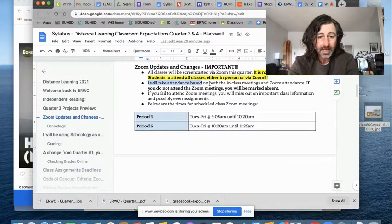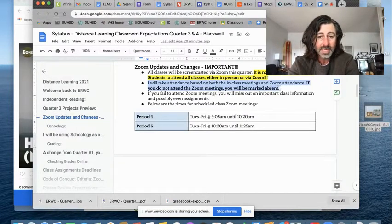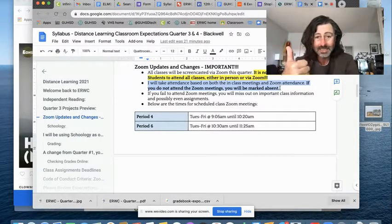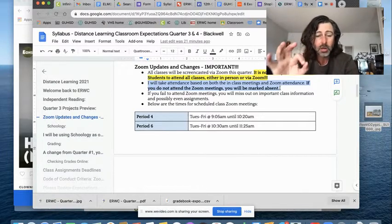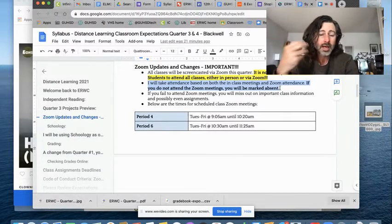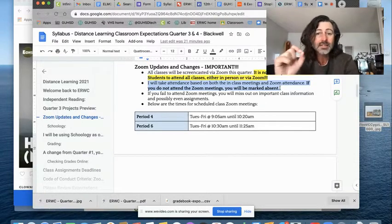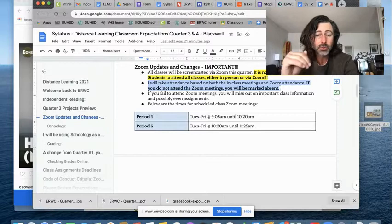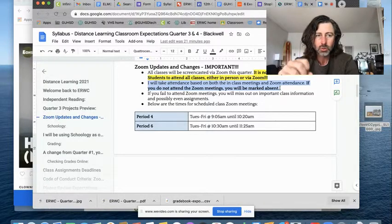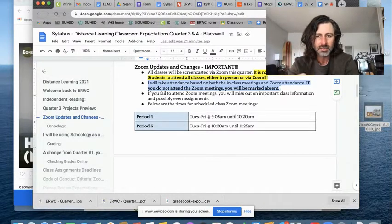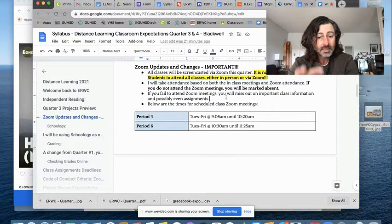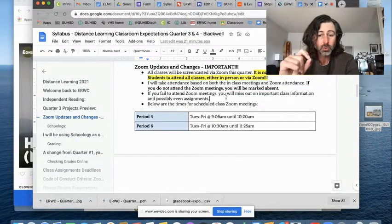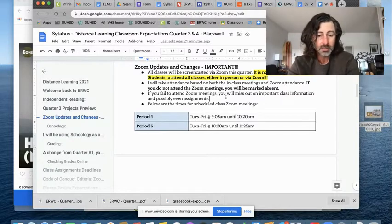Take note, I will take attendance based on both in-class meetings and Zoom. If you're not in class and you're not in Zoom, I'm marking you absent. I'm trying to reinforce the idea that school is something that happens every day and that you should be working on your learning and assignments every day, not just Sunday afternoon, four hours before everything is due. If you fail to attend Zoom meetings, you will miss out on important class information and possibly even assignments.